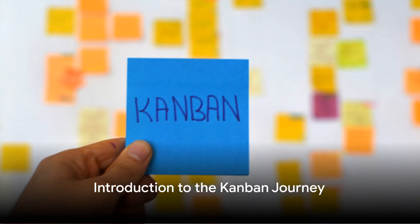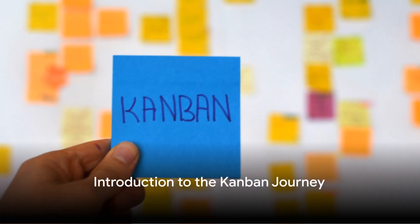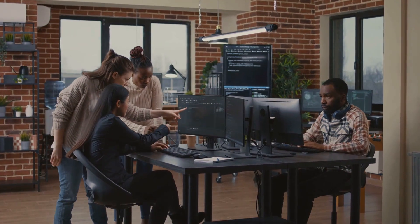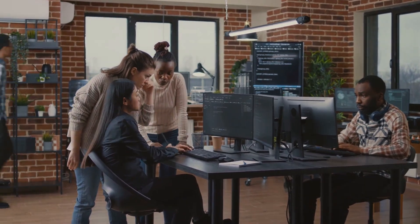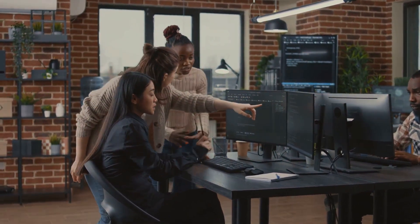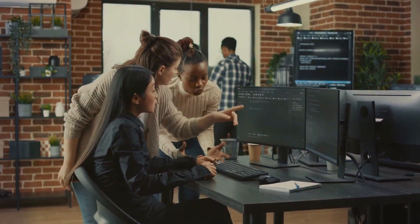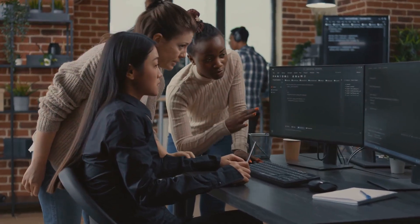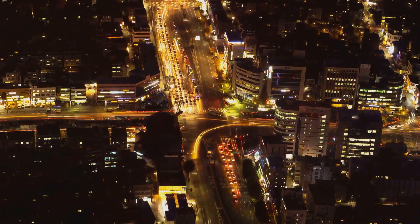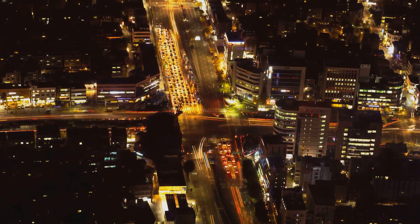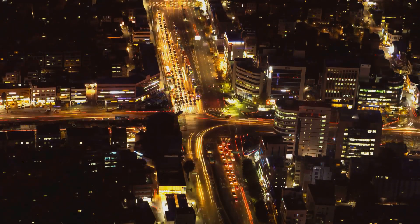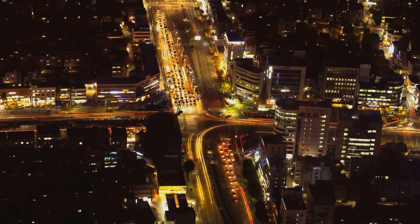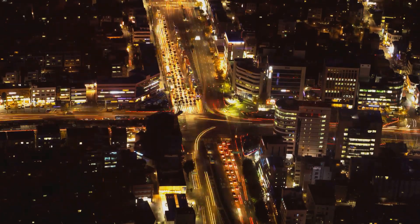Are you ready to elevate your software development process? Welcome to our journey through the world of Kanban, where we'll unlock the secrets of efficiency, productivity, and team collaboration. Our mission today is to share with you 10 best practices that will transform your software development process.